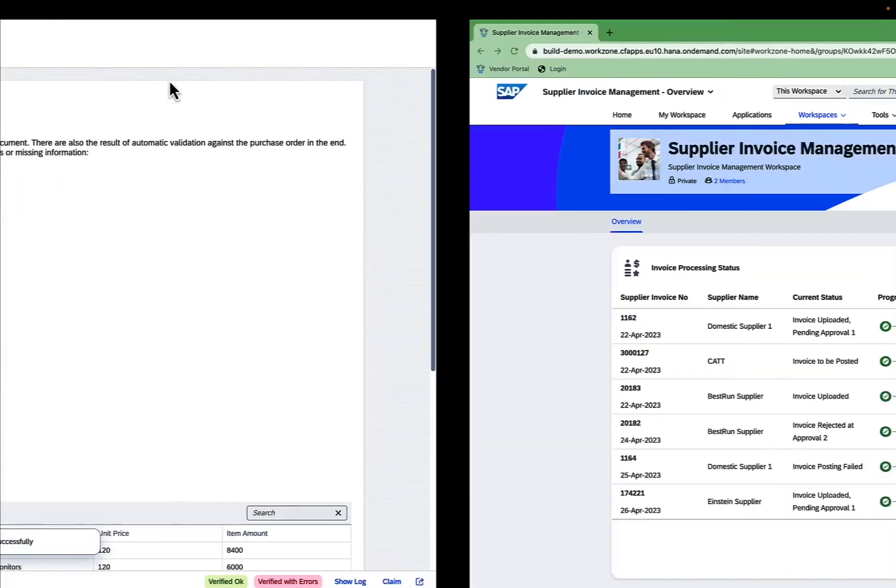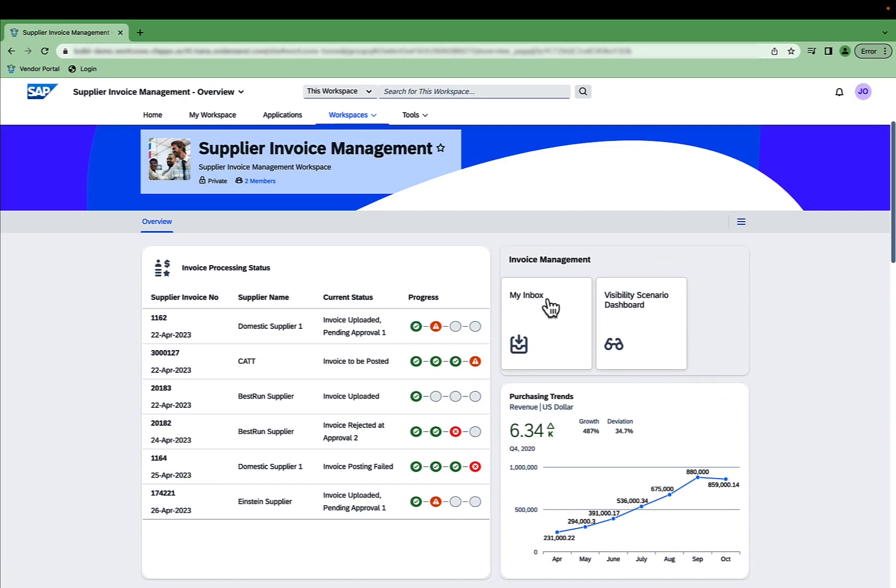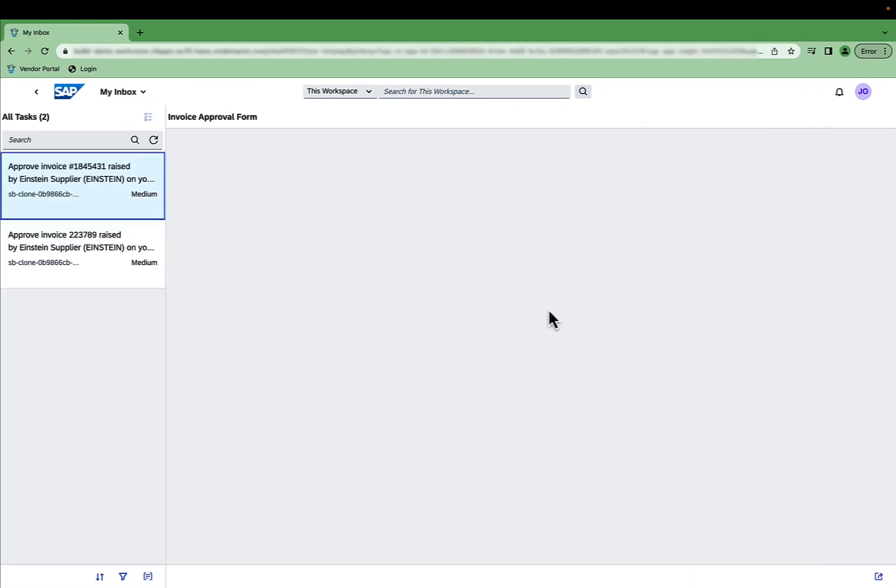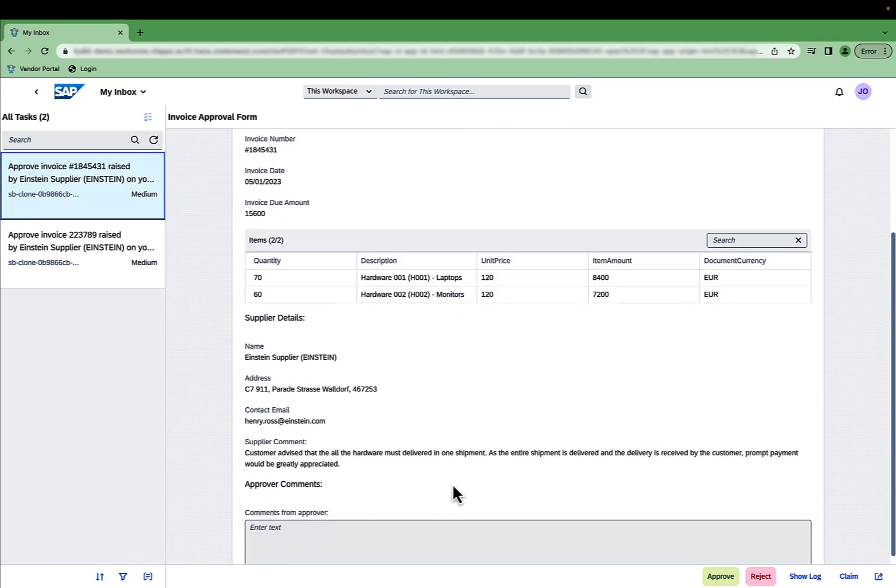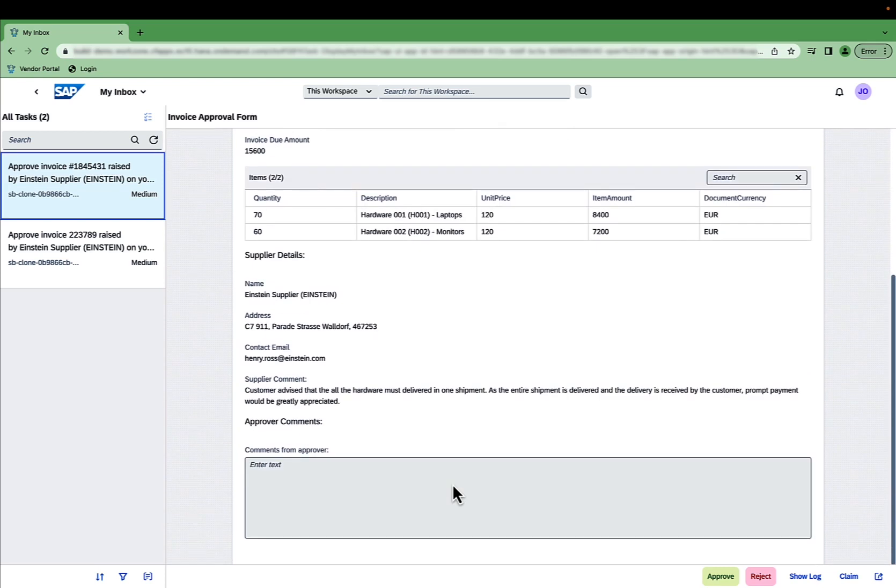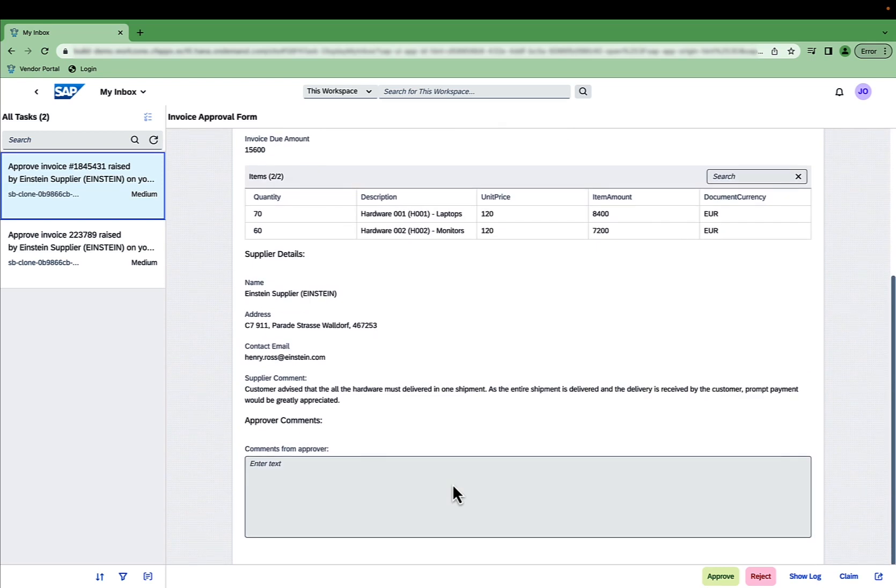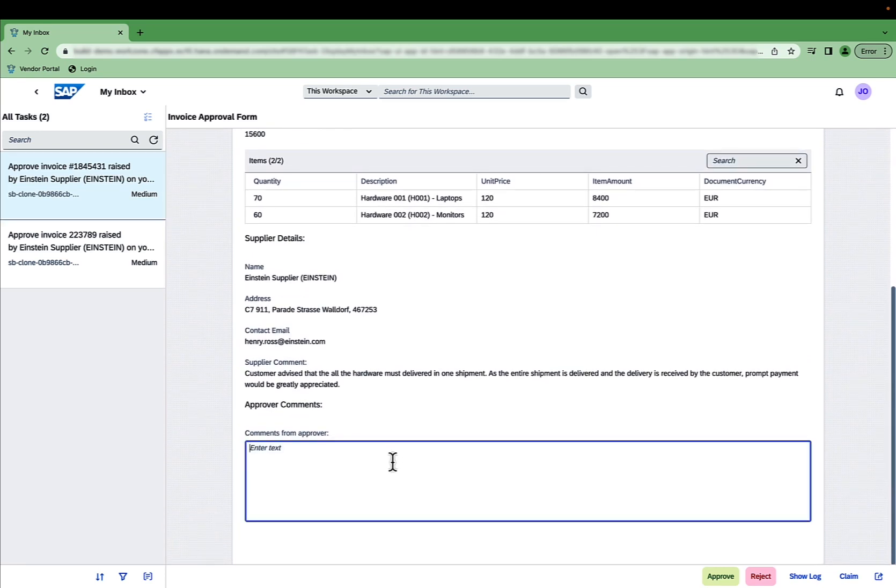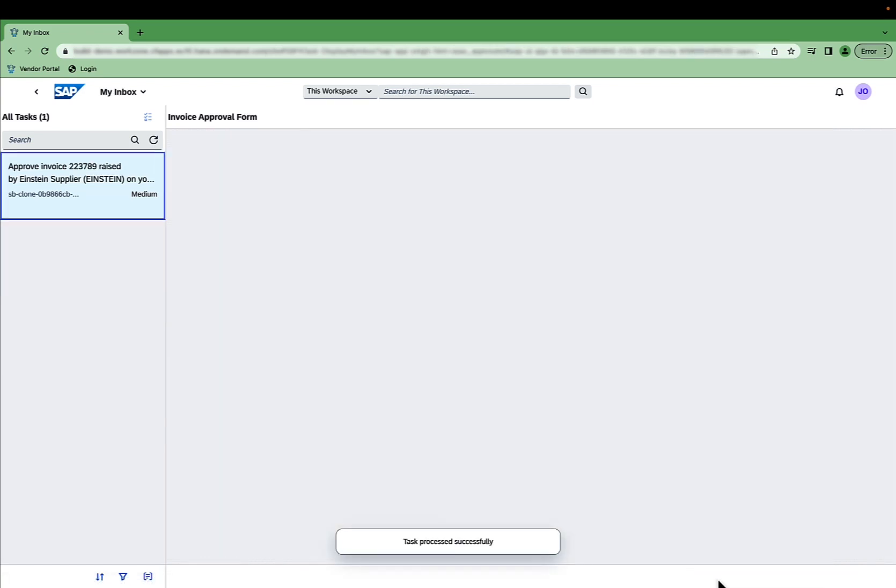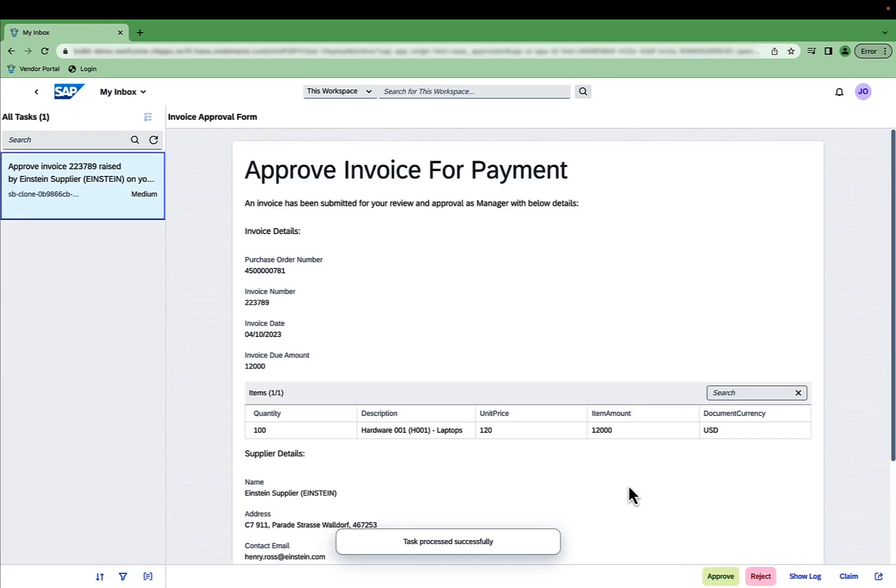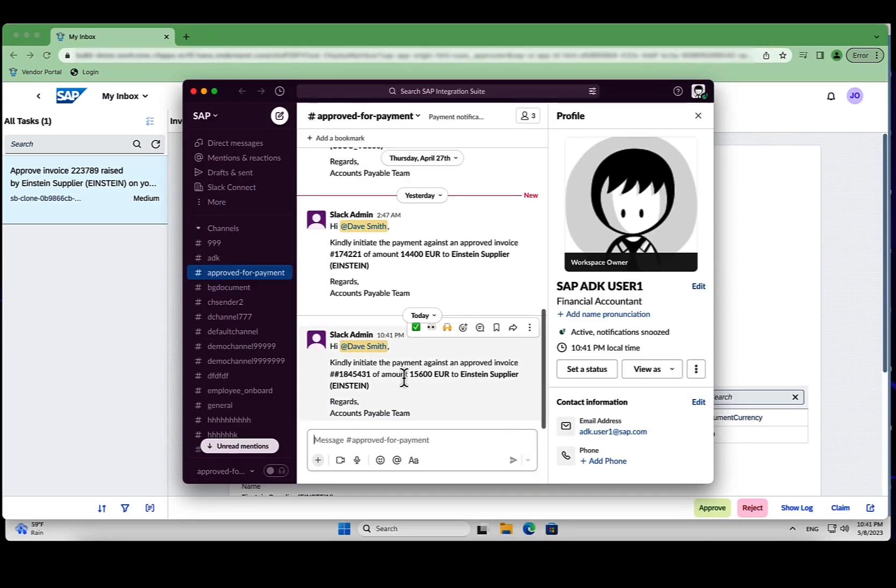Back to the supplier portal. The supplier navigates to their My Inbox app via the configured tile. Supplier approval is also needed here, since the invoice is bigger than the defined threshold of 100 Euro. The supplier approval triggers event-based integrations with one SAP and two non-SAP systems, using the SAP Integration Suite.